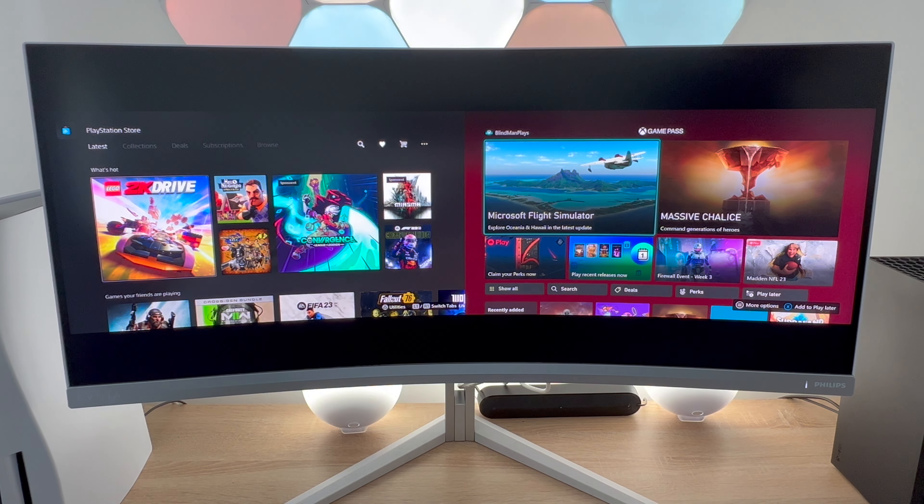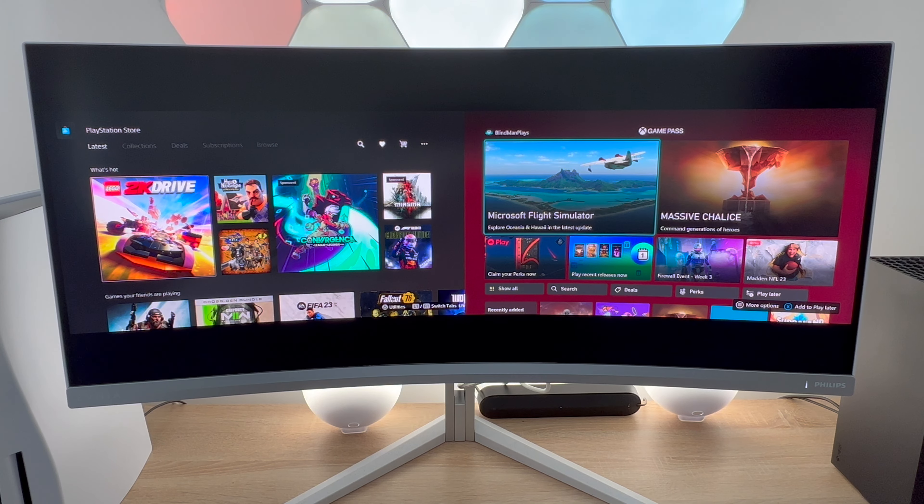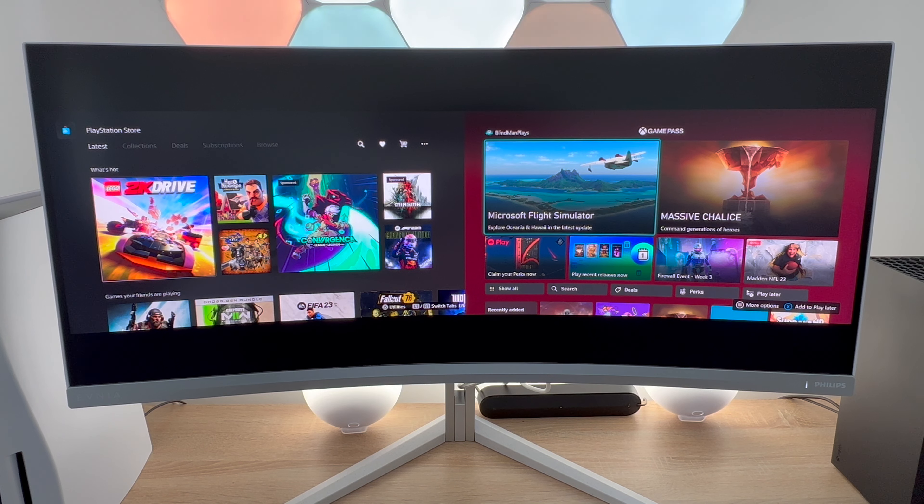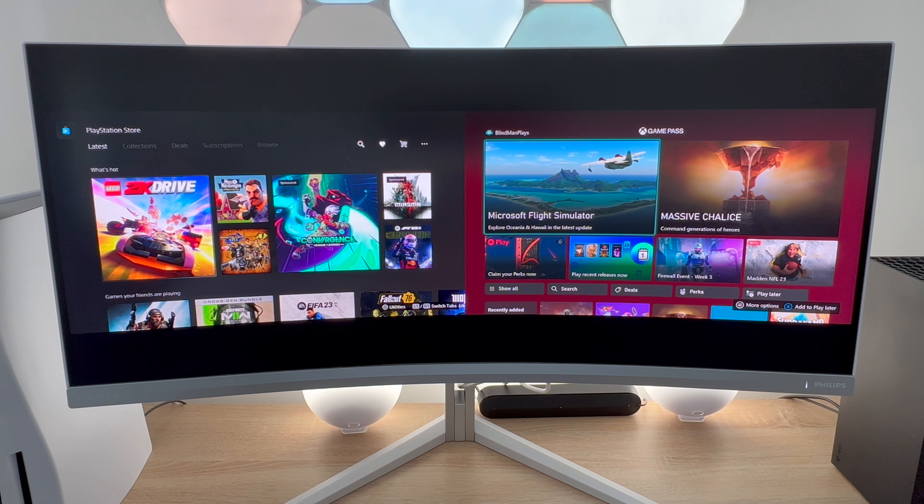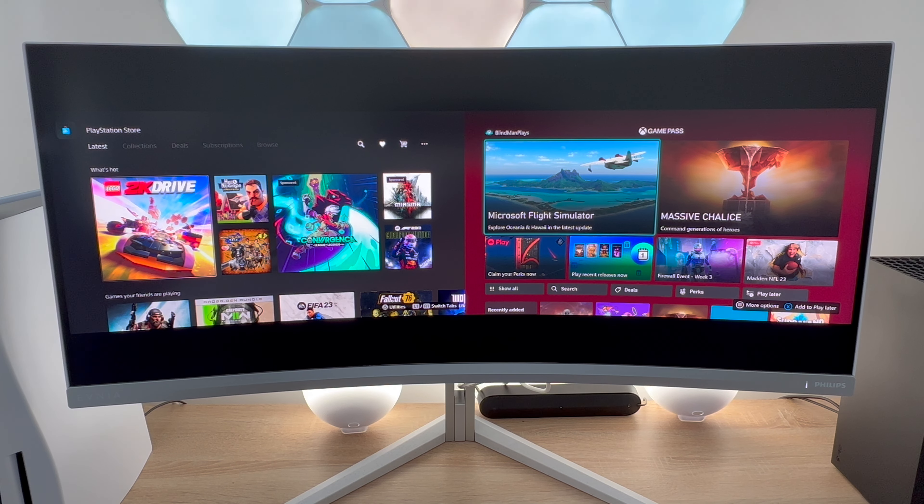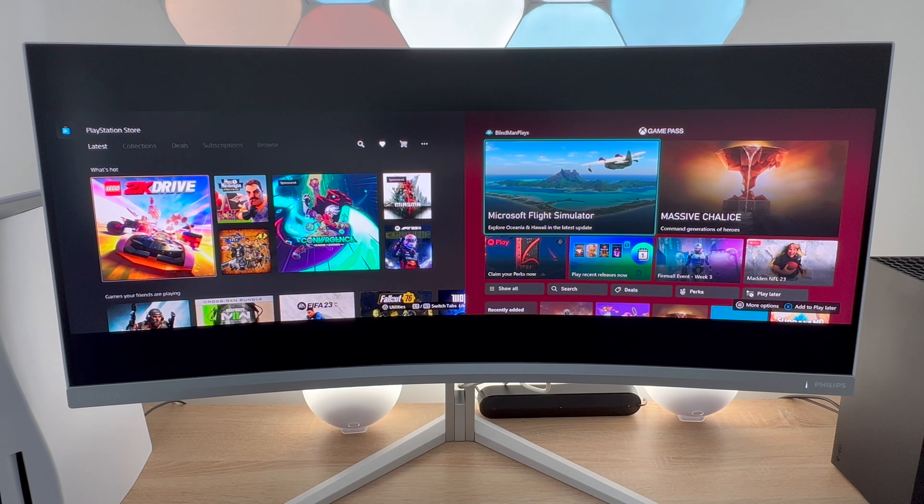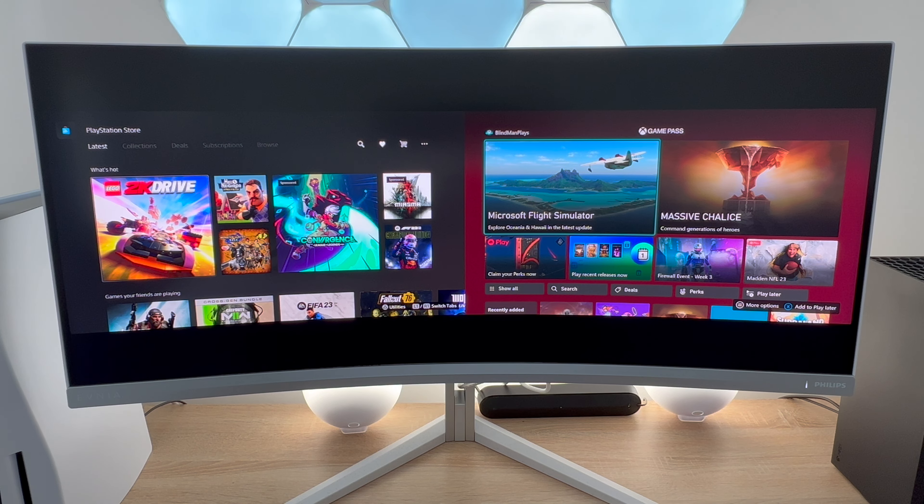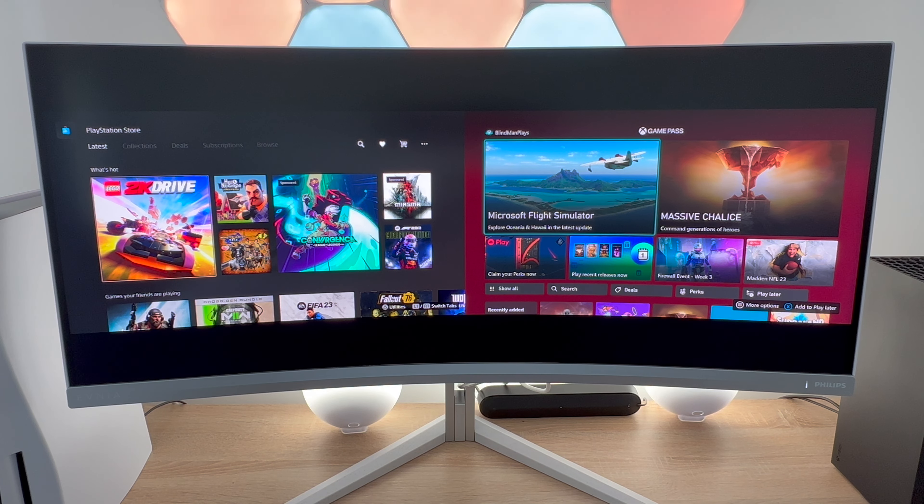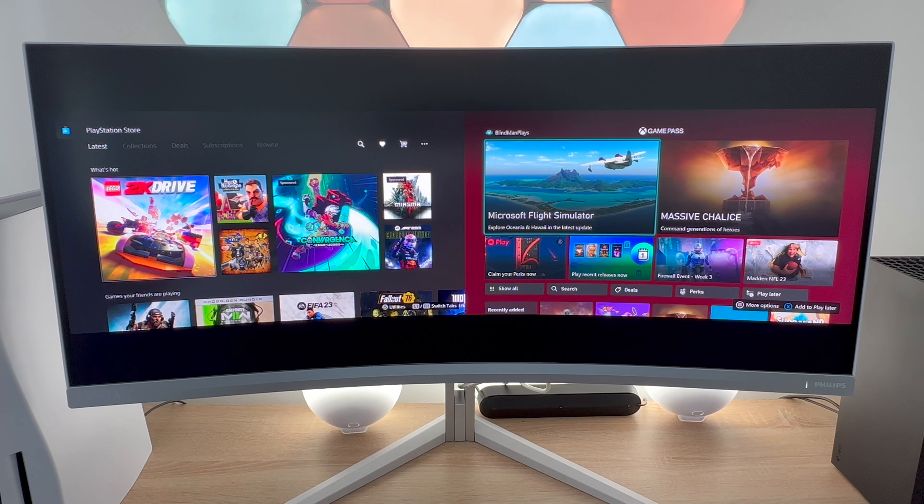So control and switch between two devices through a single keyboard so that's your KVM switch or you can choose to use two different connected devices as I do and show you with the Xbox and the PlayStation.